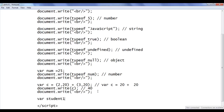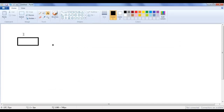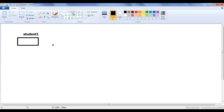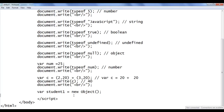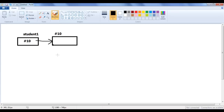I write: var student1 = new Object(); — this is how we create a new instance called student1. When this line executes, the browser creates one memory location for student1. The new operator creates an instance of an object — it creates a memory location, say with address #10, and that address is assigned to student1. So student1 holds the value #10 and points to that memory location.